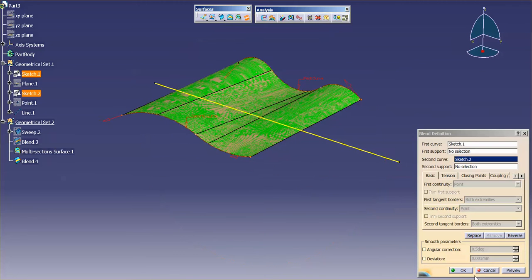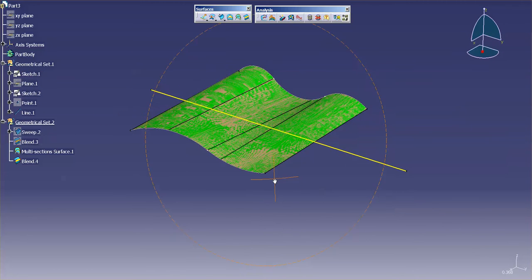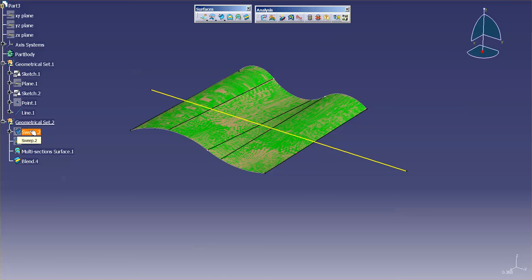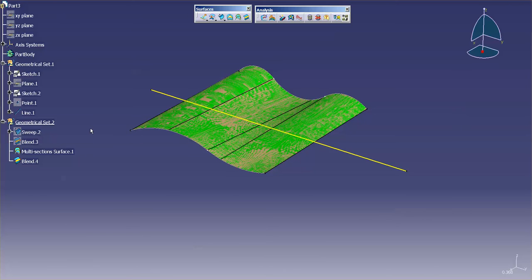So as you can see, I can use sweep with line type and two guides, or I can use a blend or a multi-section surface. They'll all give me the exact same type of result.